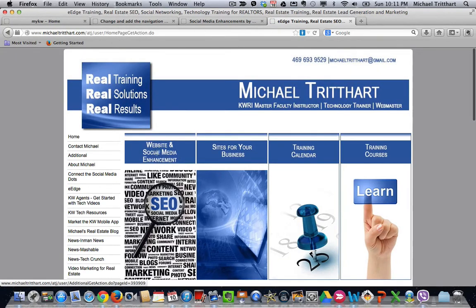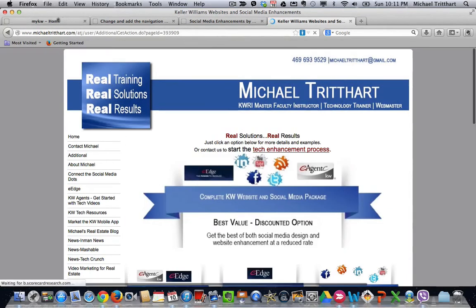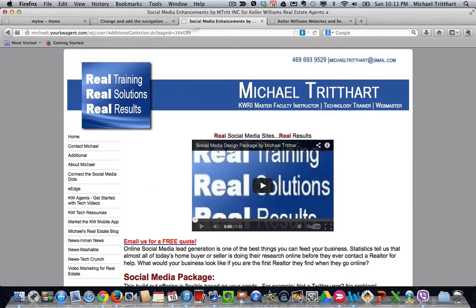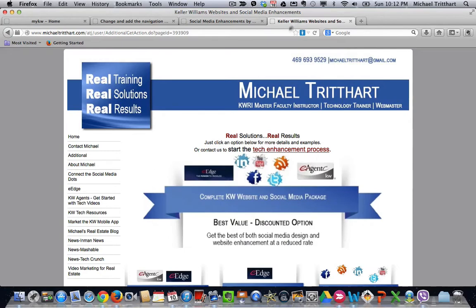So for instance, if I come over here and I click on this screen, because I've already gone in and linked it up, you're going to see www.michaeltritthart.com as the name for that link versus anything that starts with michaelt.yourkwagent.com. So make sure that you're using the public link. That's the only change. The michaelt.yourkwagent.com versus www.michaeltritthart.com.